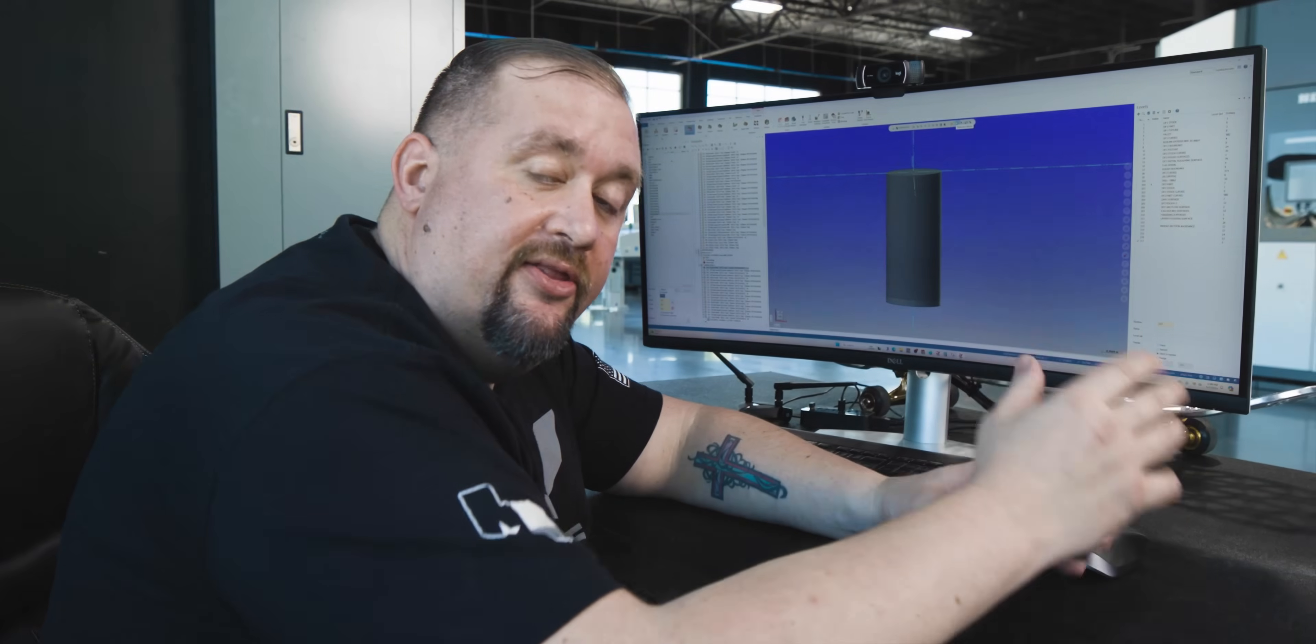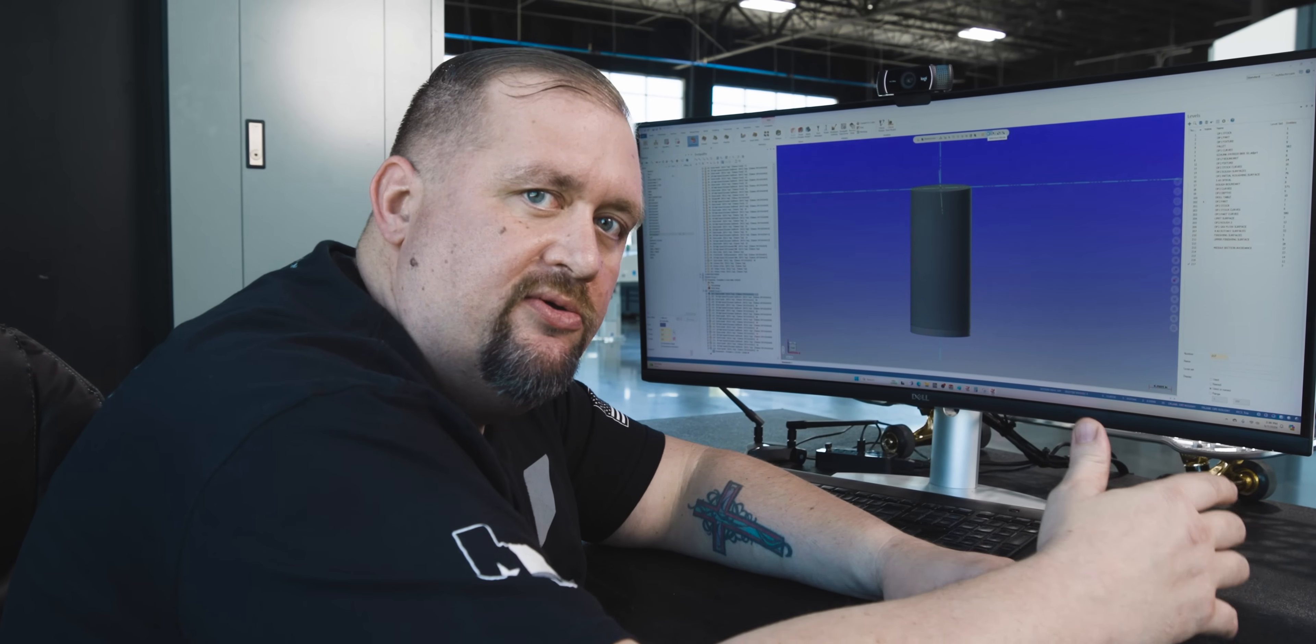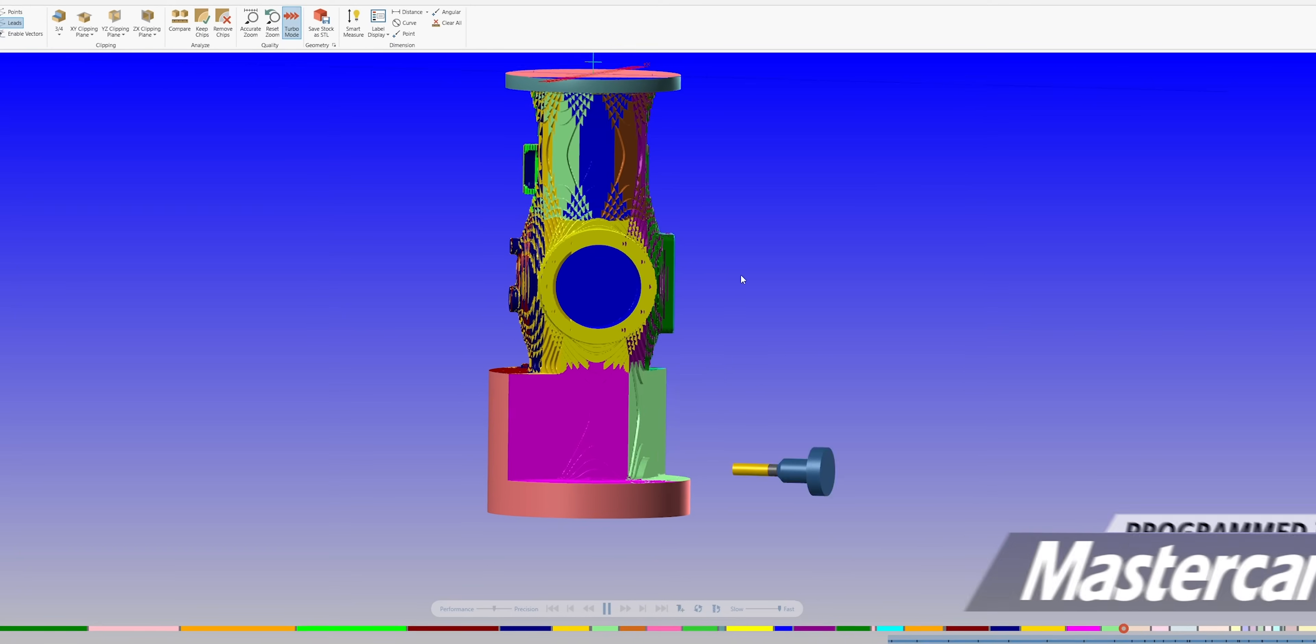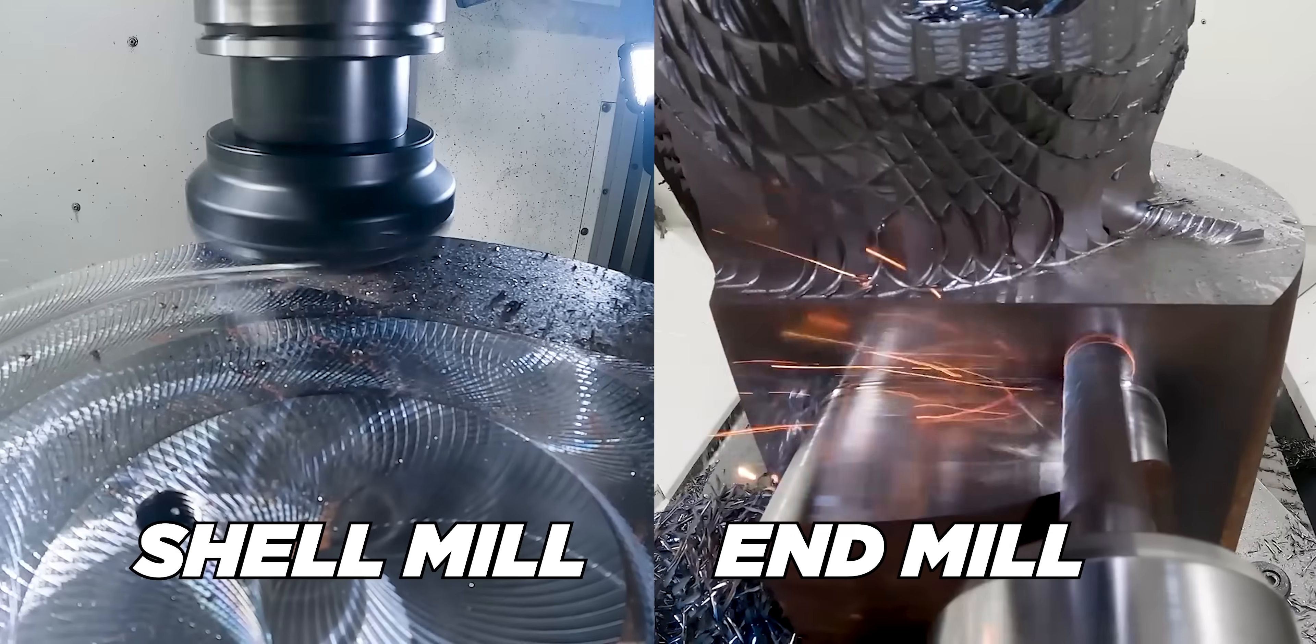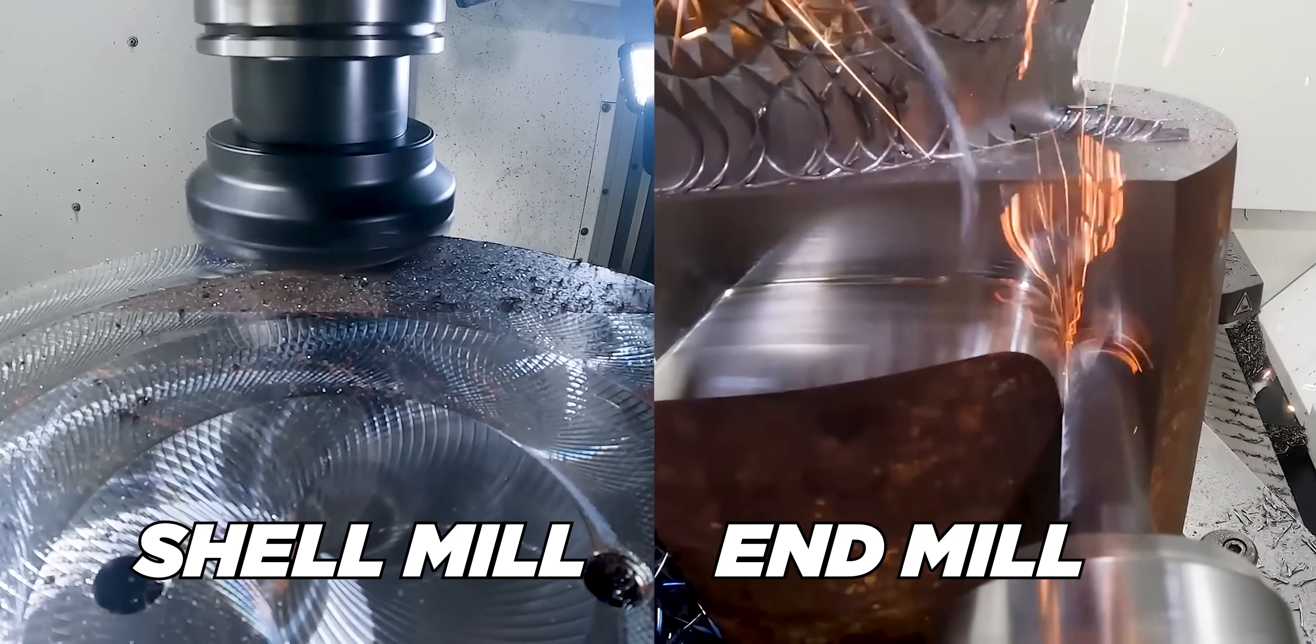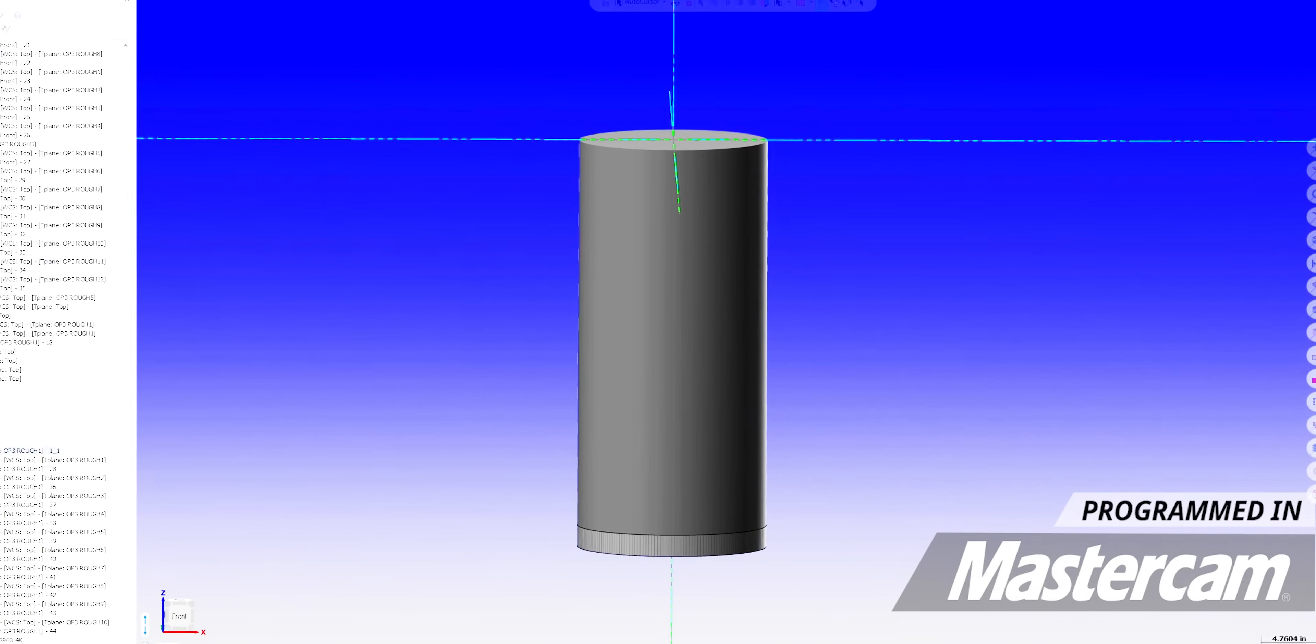Now, the next thing that we had to think about was the cutting tools that we were going to use to process this part. Now, normally, if you have to remove 1,200 pounds of material from a part, you're going to be using indexable shell mills or indexable end mills. The only problem was...